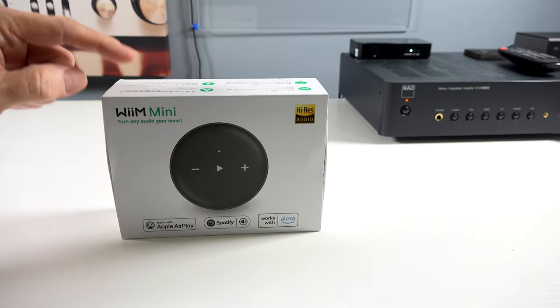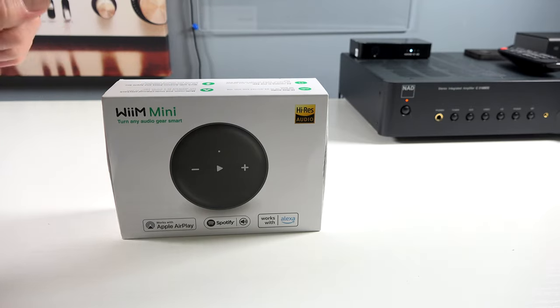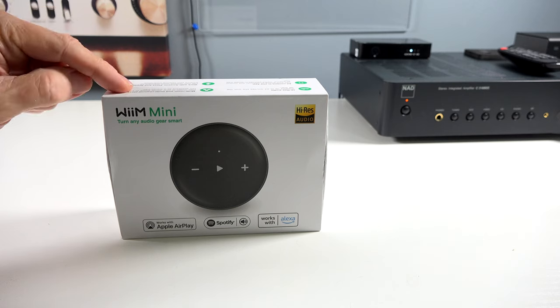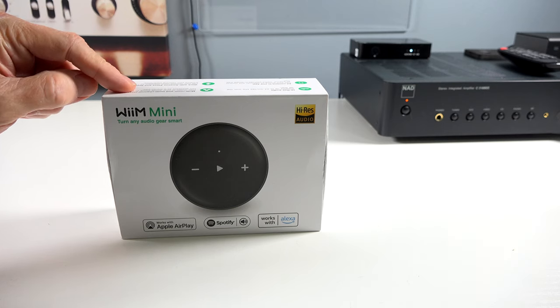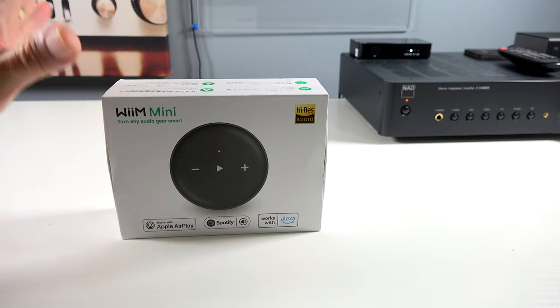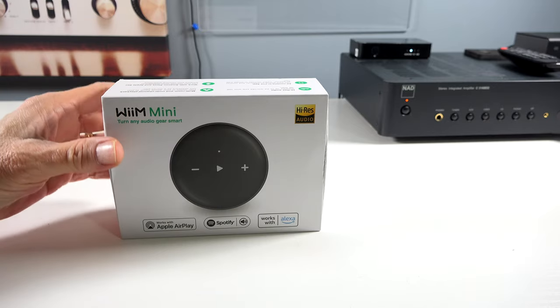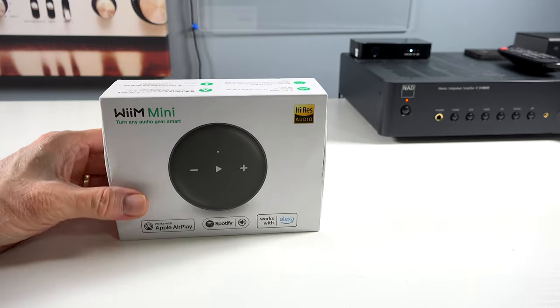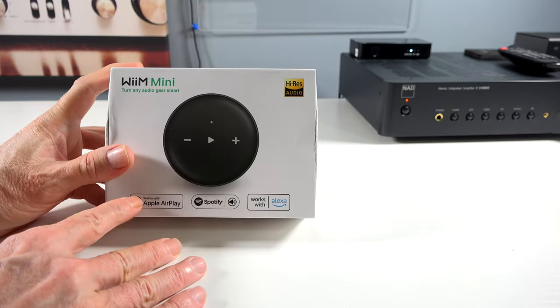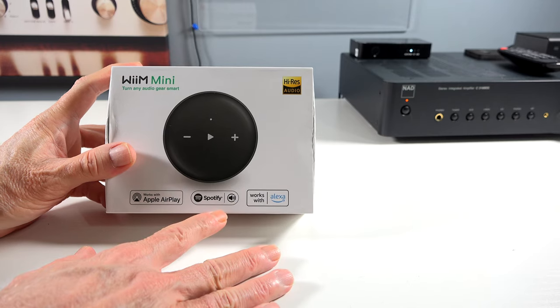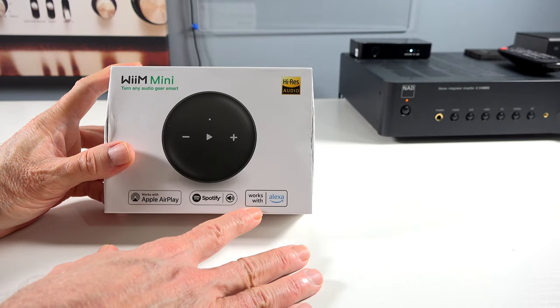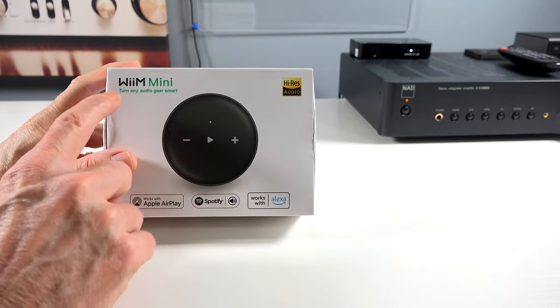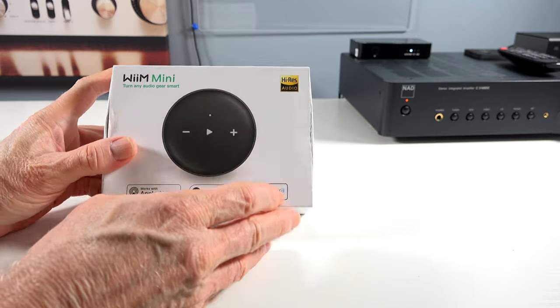And these things have been so widely reviewed, and there must be something to it, right? So we're going to check it out. Currently on sale for $89, there's a $5 coupon off as of the date of this recording. Let's take a look at the box here. It says it works with Apple AirPlay, Spotify, works with Alexa. Turn any audio gear smart.